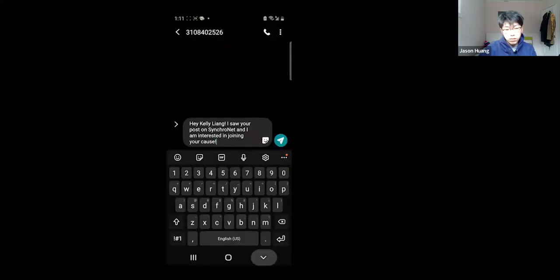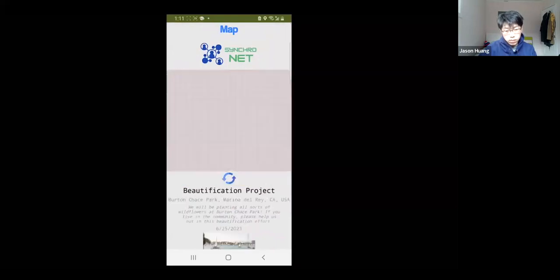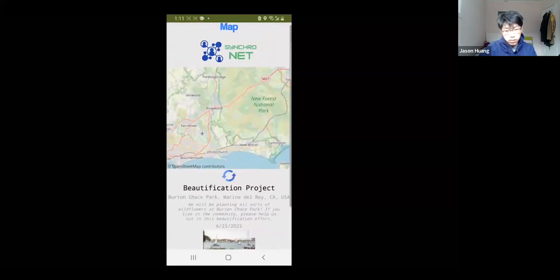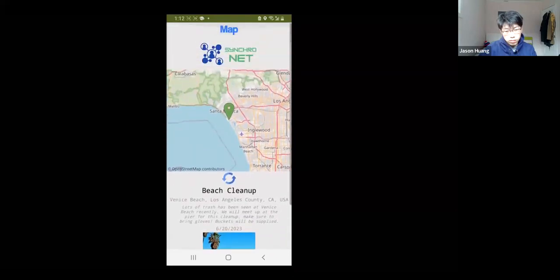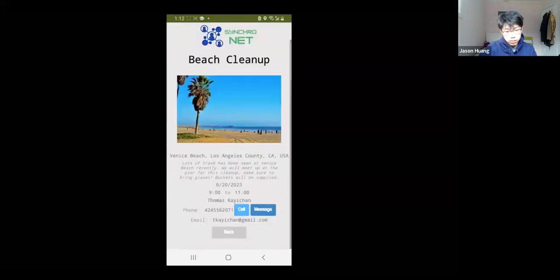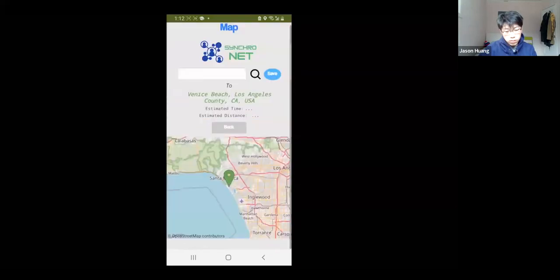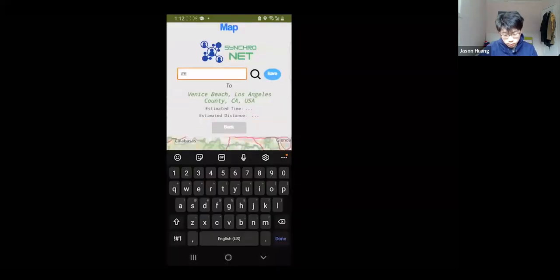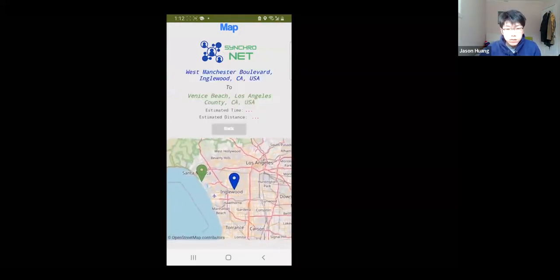Another feature of the Synchronet app is the map, which can be accessed using the View Map button. This opens up to a map that shows the location of a random post in the user's area. By clicking the Navigate button, the user can see the estimated travel time and distance from a selected location to the post location.